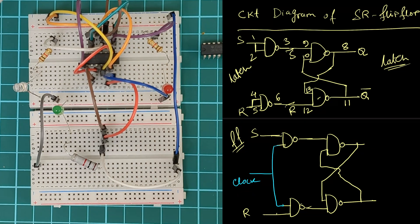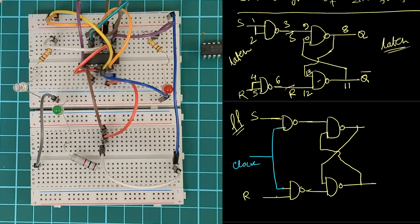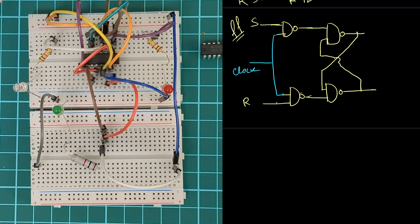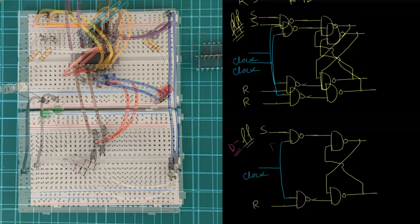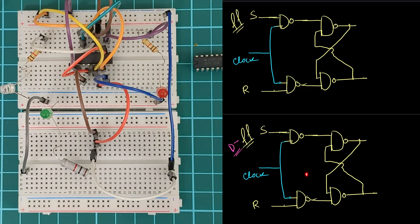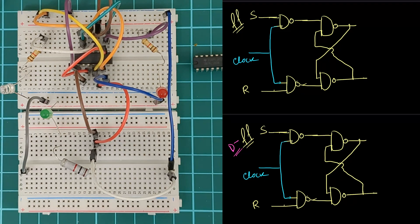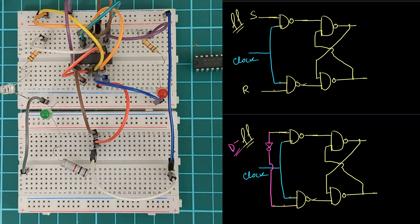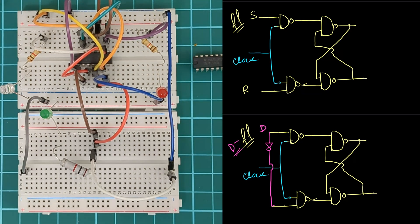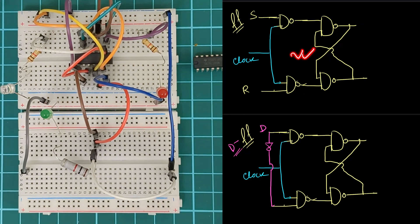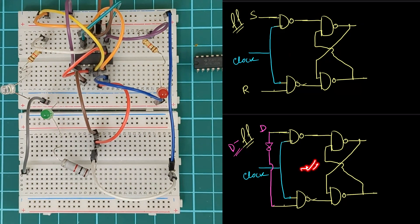In today's video, we will show you how to convert this SR flip-flop to a D flip-flop. We know that this one is an SR flip-flop. What we need to do? Just connect a NOT gate and add it to the R. Now this input will be D. You can see that this SR flip-flop is converted to a D flip-flop — I just add a NOT gate.